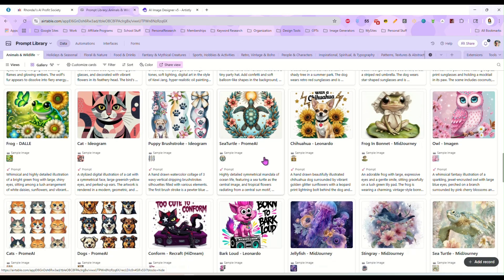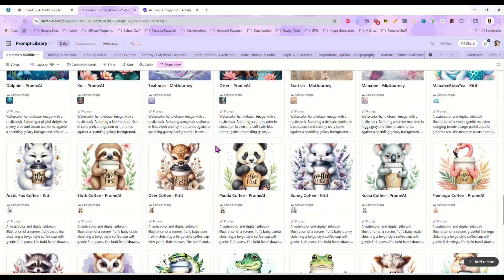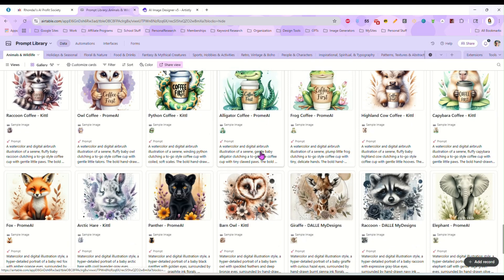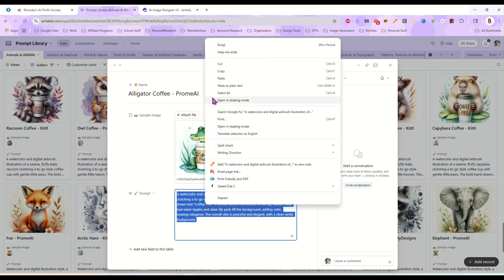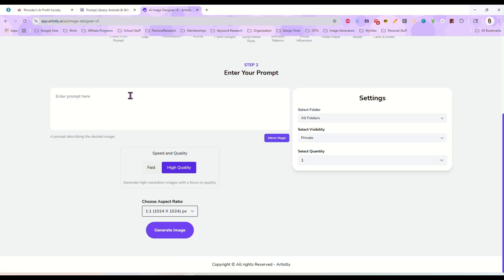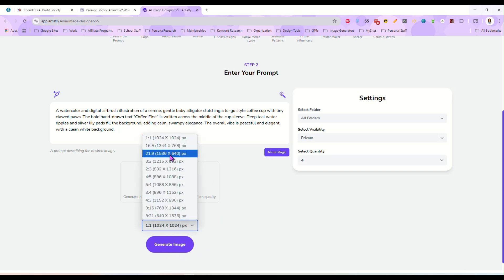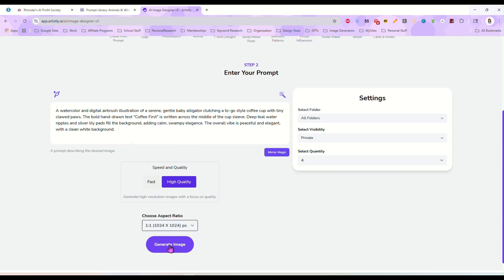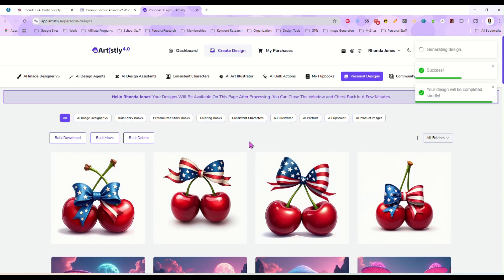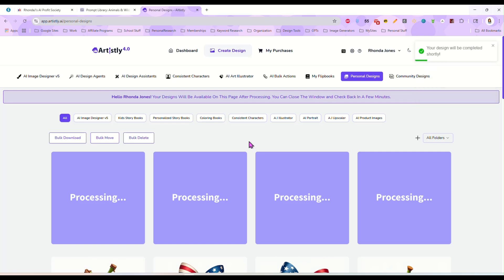I'm just going to run over here to my creative AI prompt library and grab a prompt — let's grab this alligator with a coffee cup. We're going to take that prompt and paste it in. The first thing you'll notice is we can select four images now. It'll generate four images at a time instead of just one like you get in the advanced image generator. You have your choice of fast or high quality. I select high quality, and you can choose different aspect ratios. I'm leaving mine square and hitting generate image. It's going to bring us over to the output page, and this is actually pretty quick even though it's generating four images.